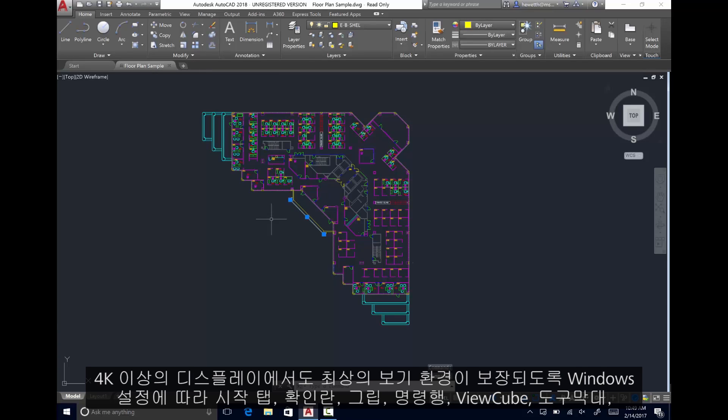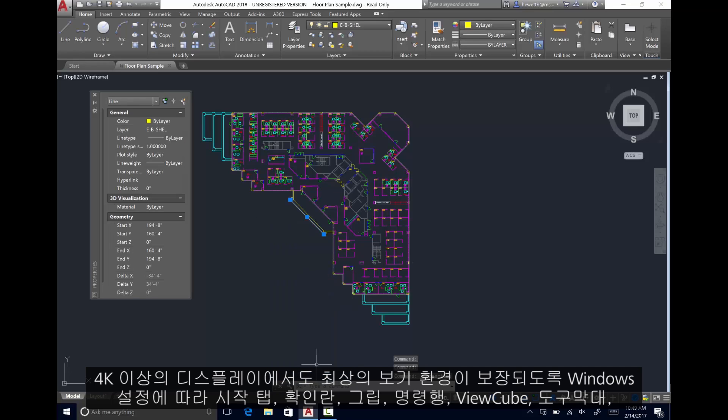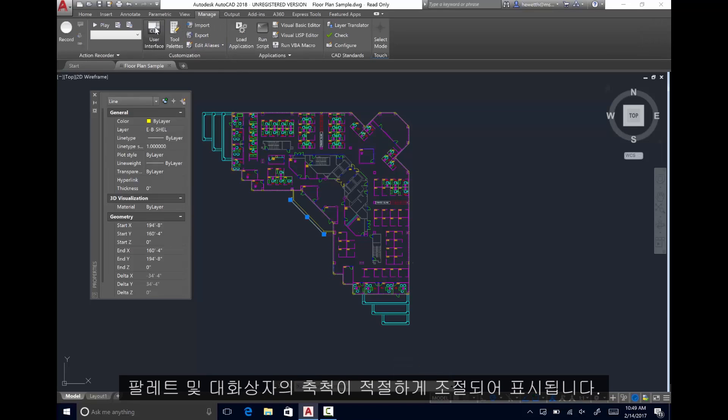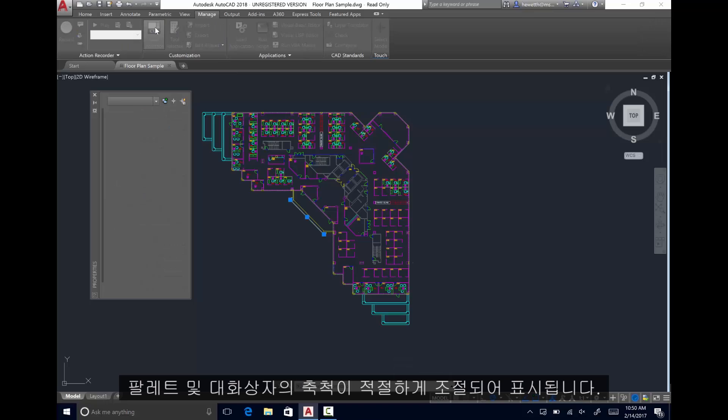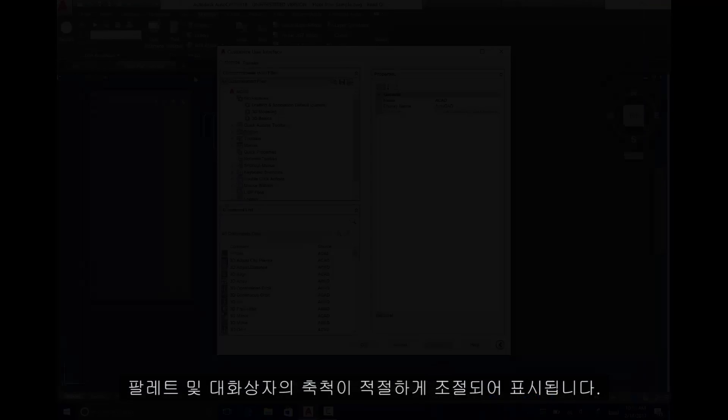palettes, and dialog boxes are appropriately scaled and displayed as per the Windows setting to ensure the best possible viewing experience, even on 4K displays and higher.